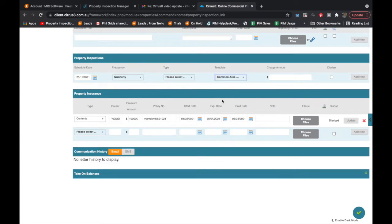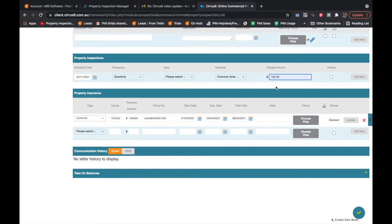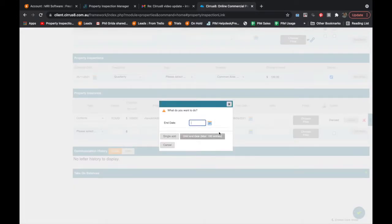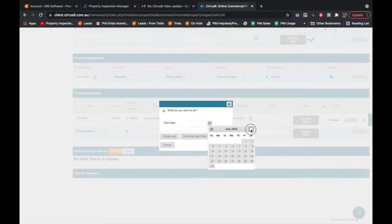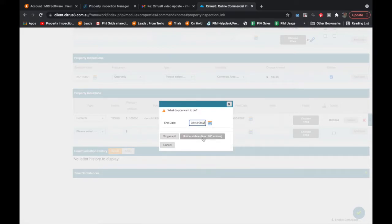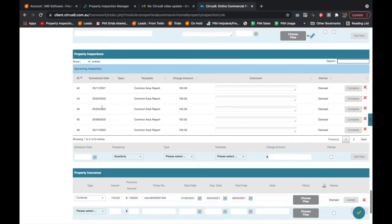I'm going to use a common area report. You'll see there's a tab in here to add a charge for that inspection if you're going to charge for it. I can then diarize and add it to my schedule of inspections. I'm just going to add a few in here through to the end of December and enter those inspections. You can see I've now got a number of scheduled inspections right through to the end of 2022 — common area reports on this property.